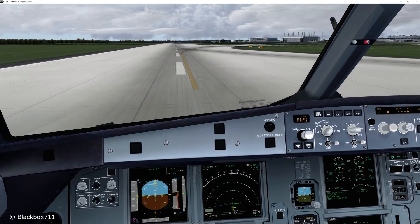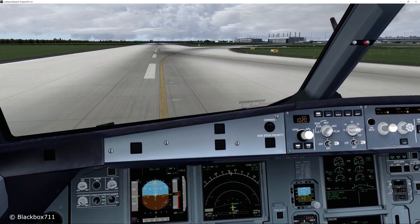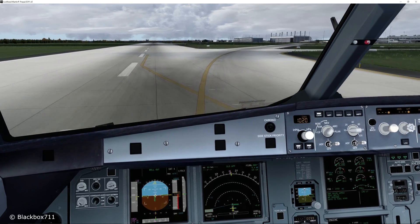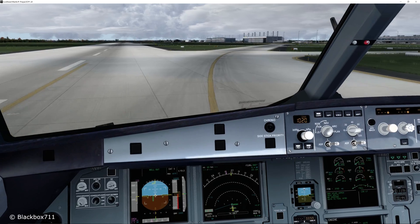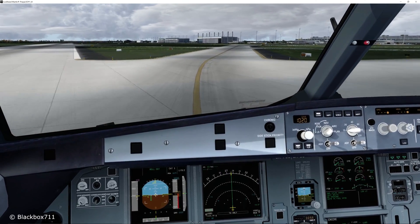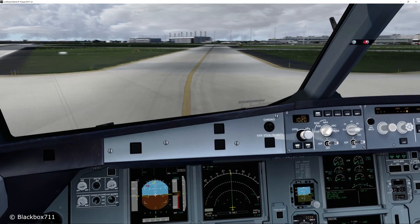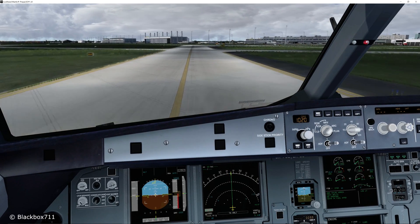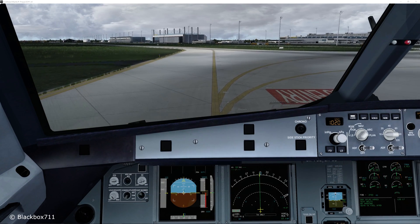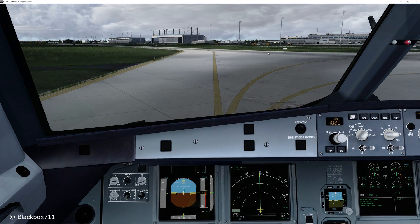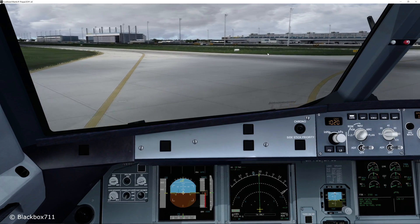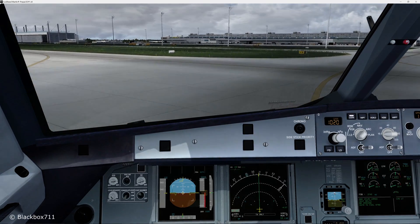Alright guys, this completes the video on secondary flight plan and fix info pages. Hope you've enjoyed it. If you have, please leave a thumbs up. Rest assured there will be lots more videos coming from me with the FSLabs A320X. So until the next video, as always, take care and happy landings.